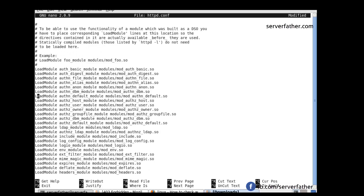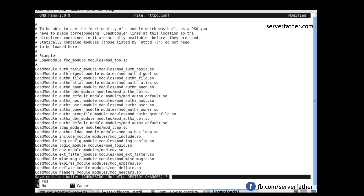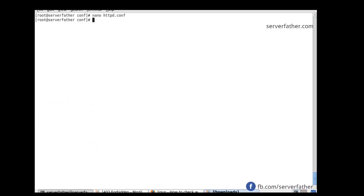These modules are not needed so we disable them by commenting out the lines. Save the file.